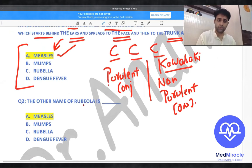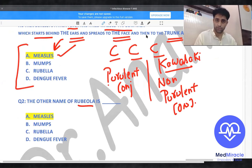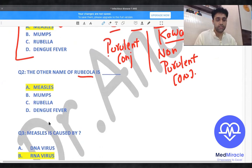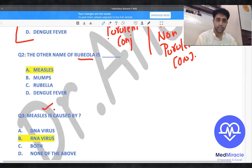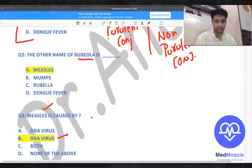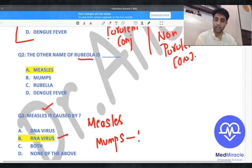Question number two: the other name of rubeola is measles. Question number three: measles is caused by an RNA virus. Remember — measles is caused by an RNA virus, and mumps is also caused by an RNA virus.